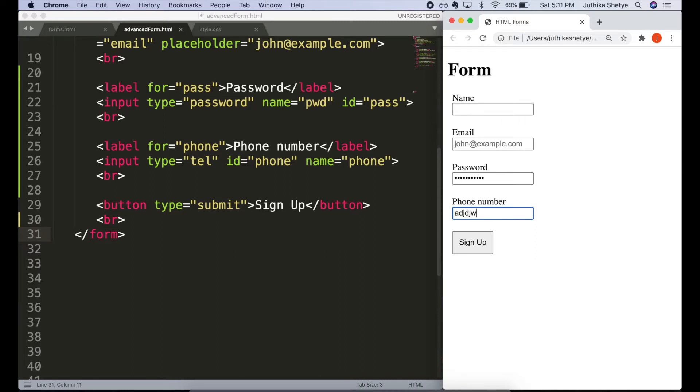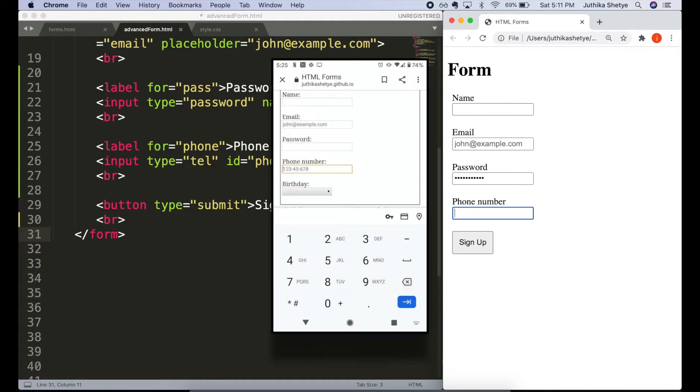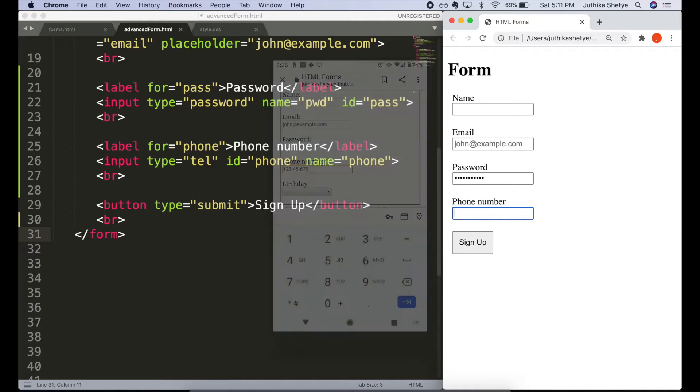But their importance is quickly apparent on mobile phones. On cell phones, the phone number field will prompt many devices to provide a telephone pad for the keyboard to type in the numbers.